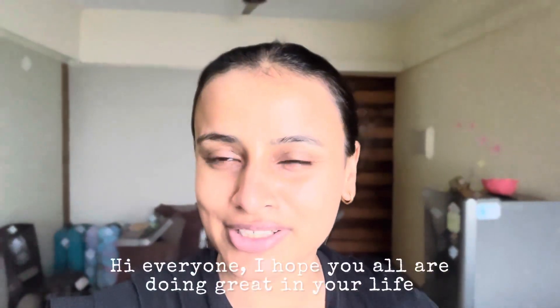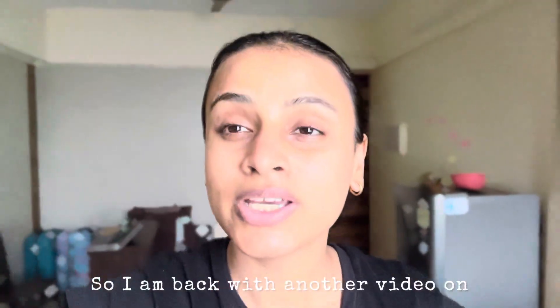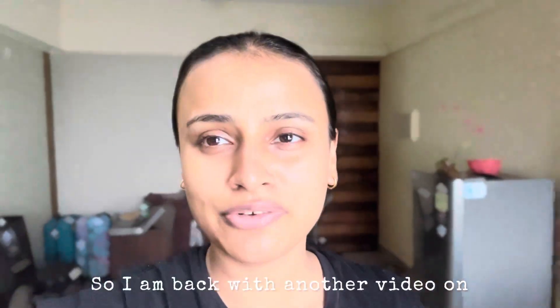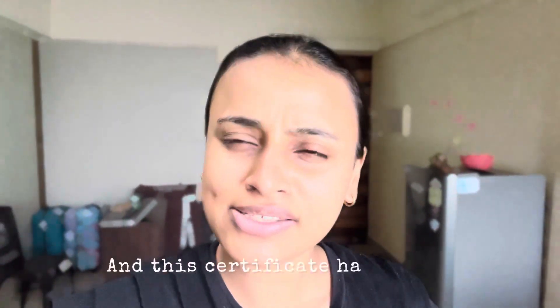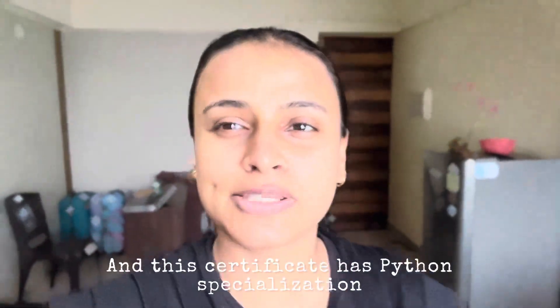Hi everyone, I hope you all are doing great in your life. I'm back with another video on Google Data Analytics Professional Certificate. And this certificate has Python specialization.